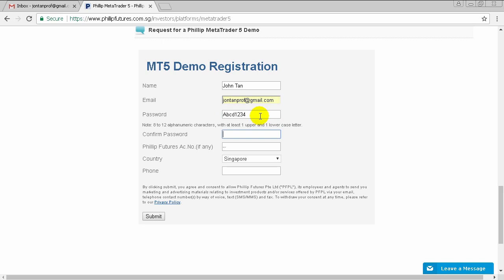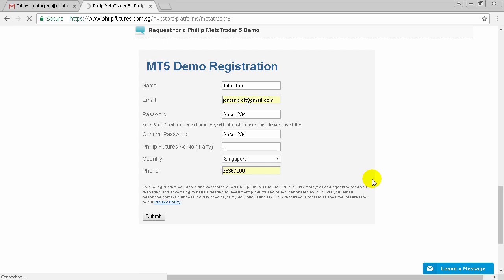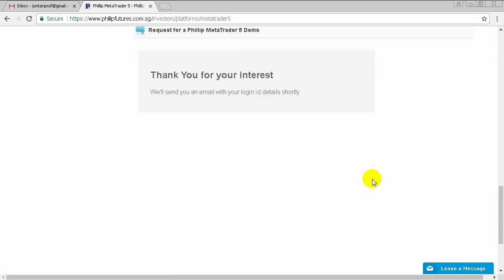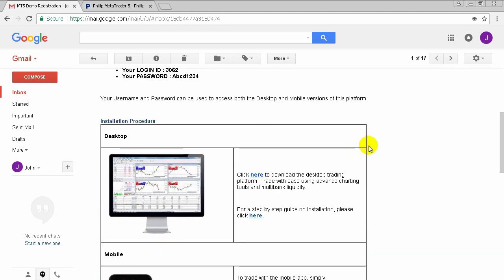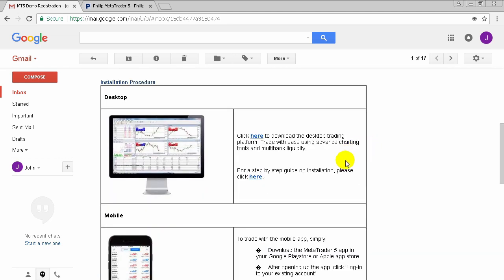Now once done, click on submit and an email will be sent to you in a few minutes. Within the email, you'll find your login ID as well as the password that you've chosen earlier. Links to how to download the platform will also be present in your email.